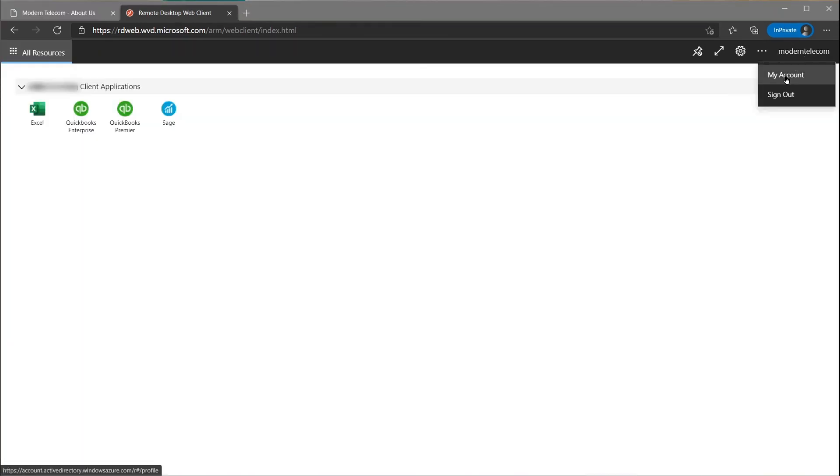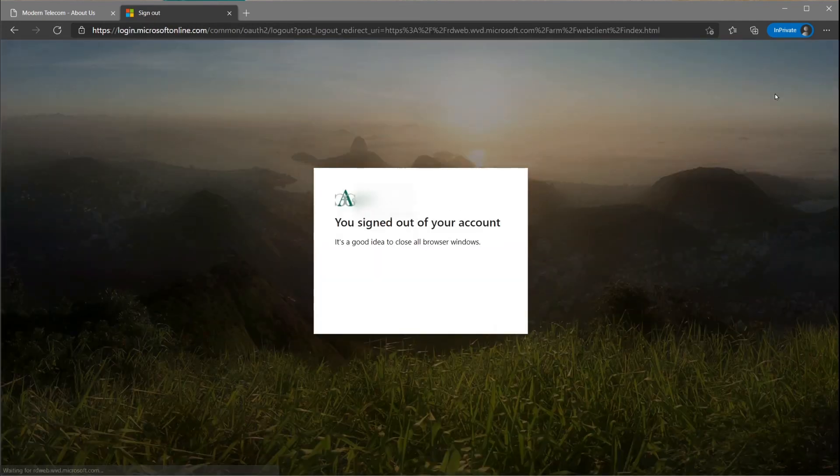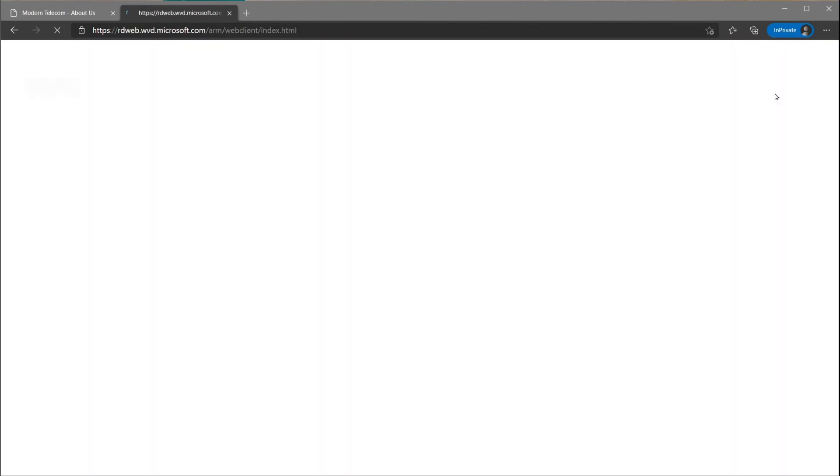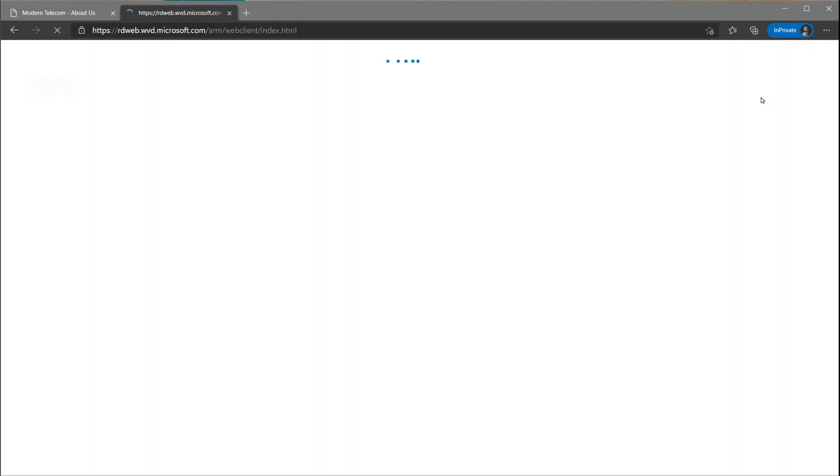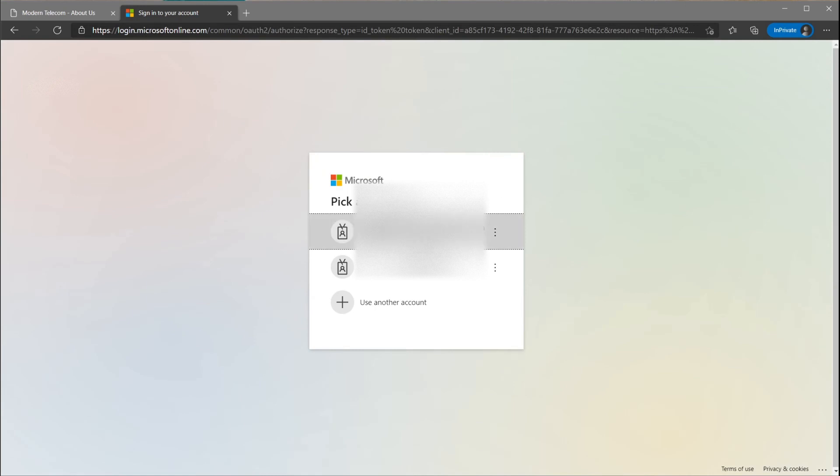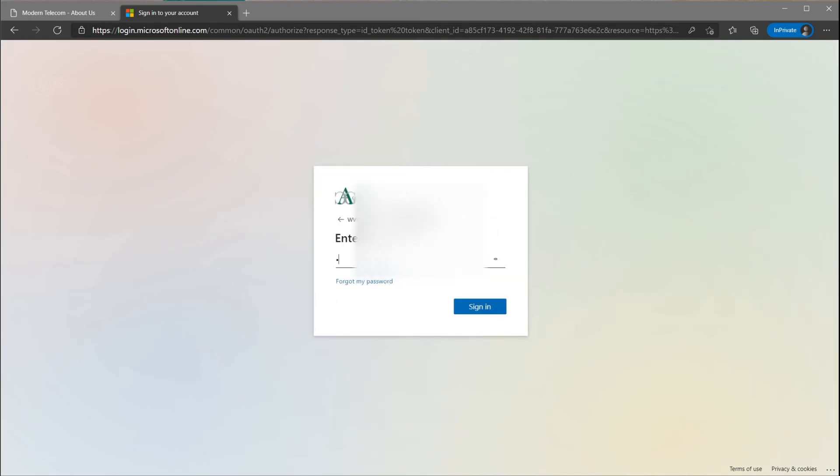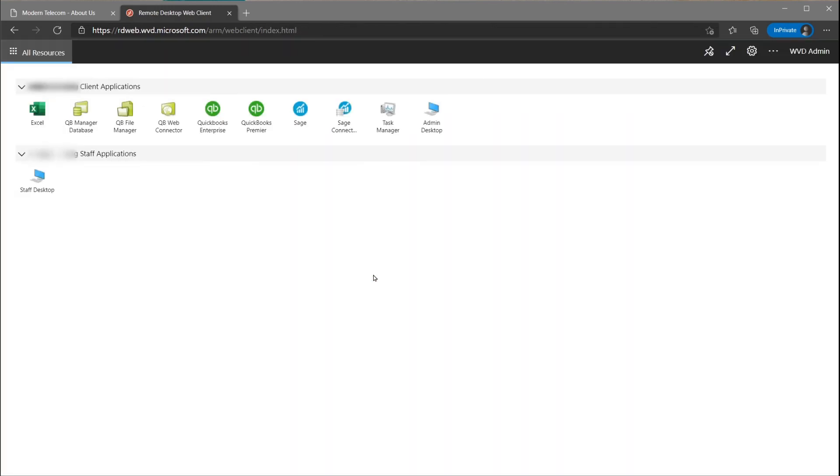I'll log out now and show you what happens if I log in as an accountant or an administrator. See, these credentials will grant me access to more applications than the users.